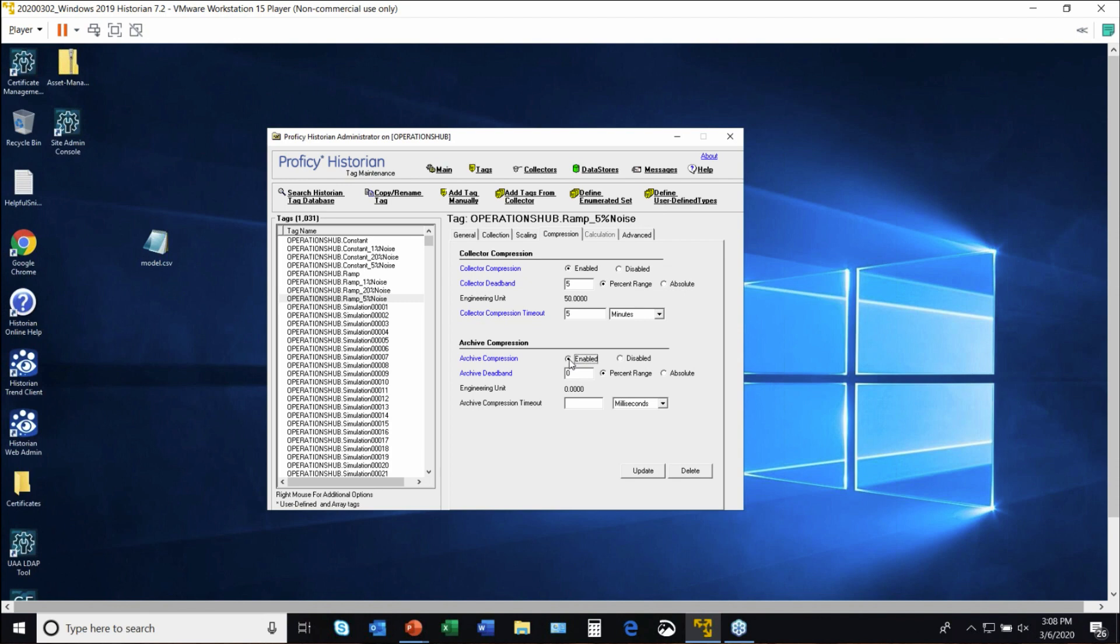That could be done via percentages or absolute values, and is there a compression timeout? So capabilities you might not think you need, but actually will likely become valuable.